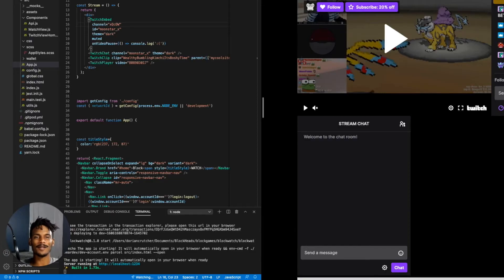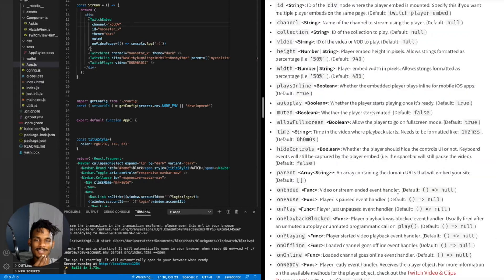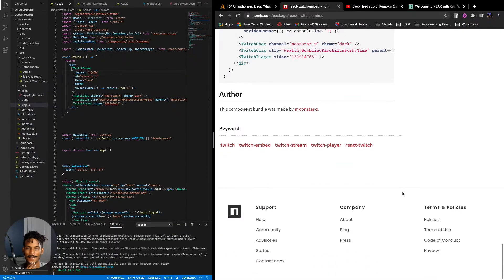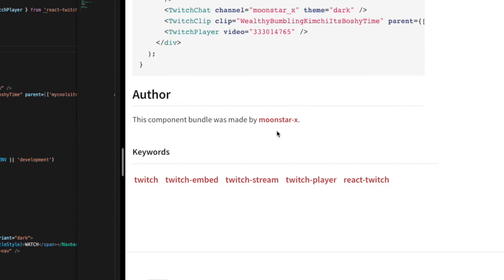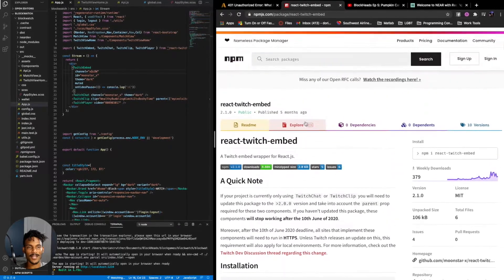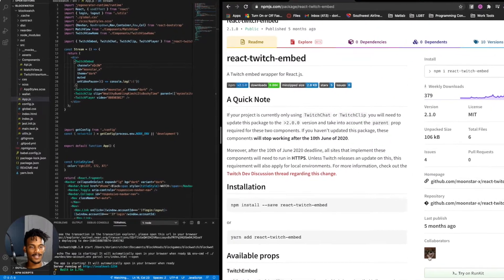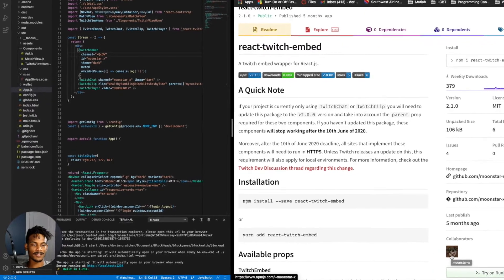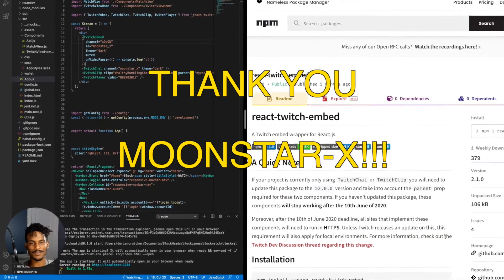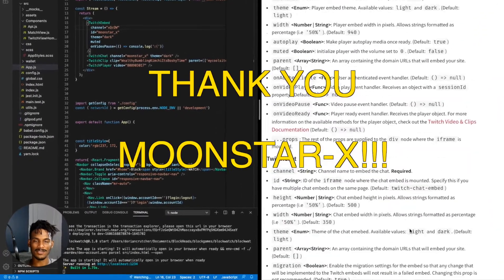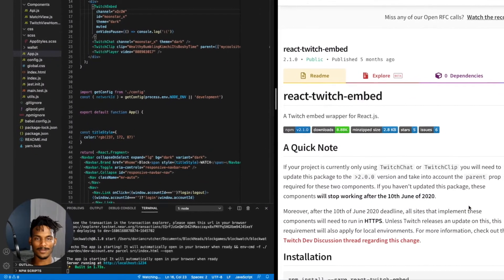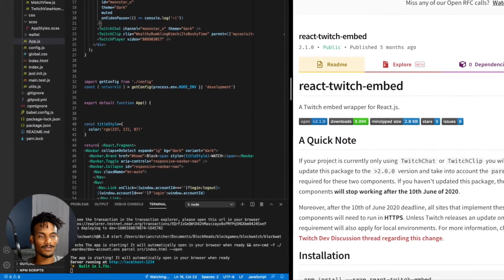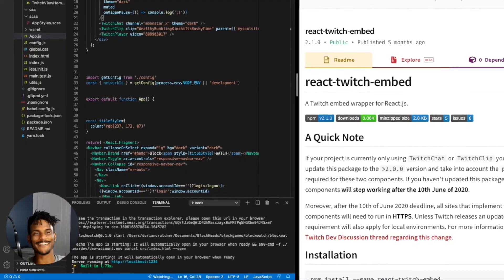Okay, so who do I owe things to here? Let's give credit where credit's due. Author is made by Moonstar X, so thank you, Moonstar X, and whoever this collaborator is. Yeah, okay, so just Moonstar X. Thank you, Moonstar X, for this amazing application. You are awesome. You are my hero for the day. Thank you.